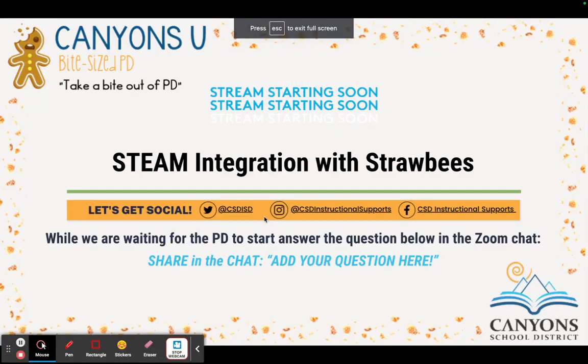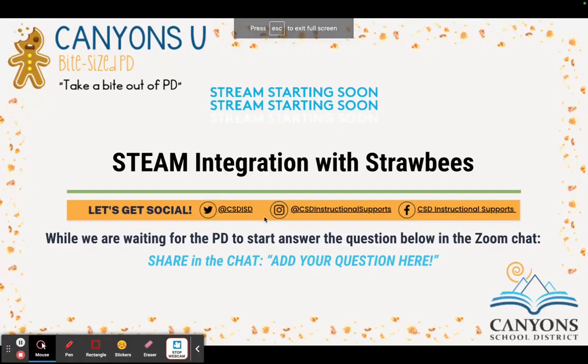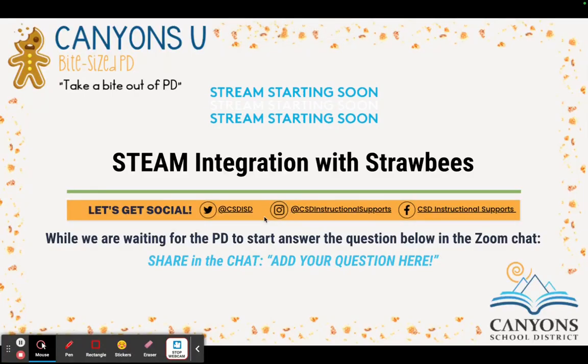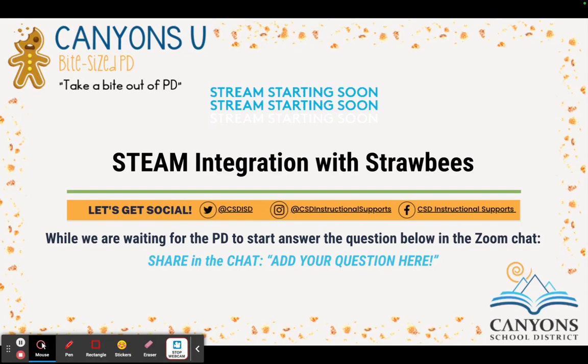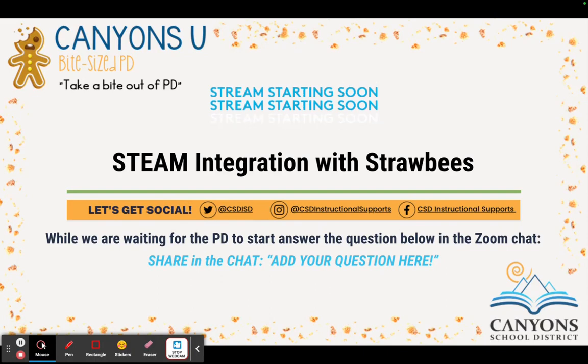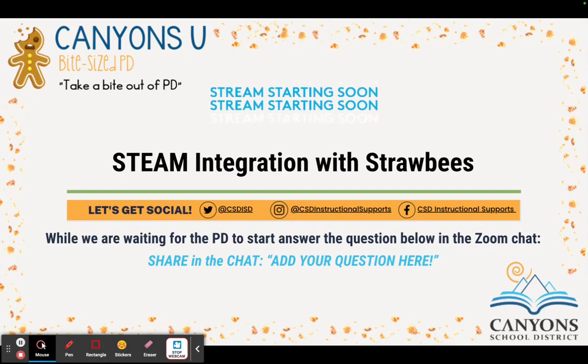Welcome to today's Bite Size PD, STEAM integration with Strawbees. My name is Chandra Martz, and I'll be walking you through this presentation.